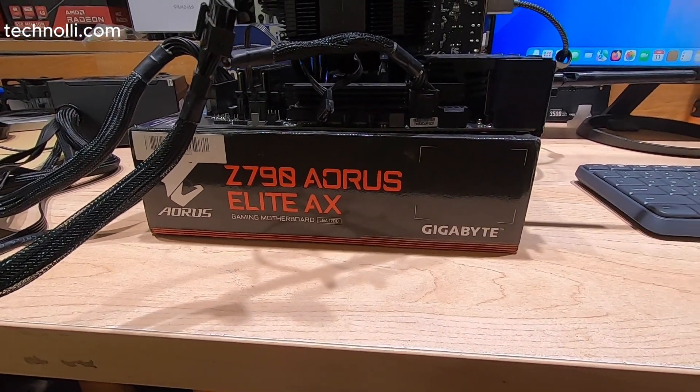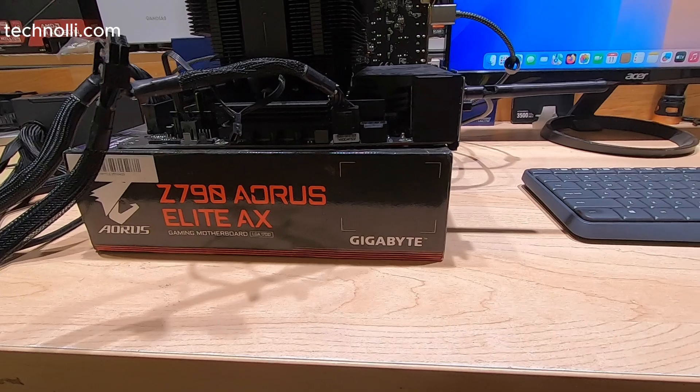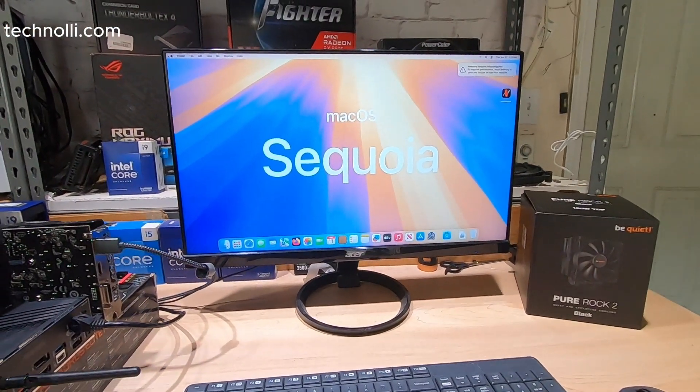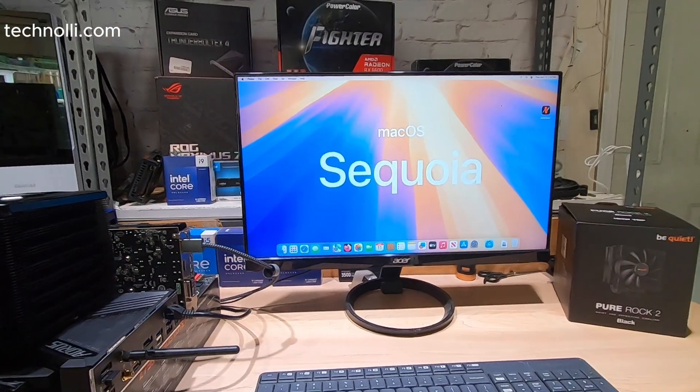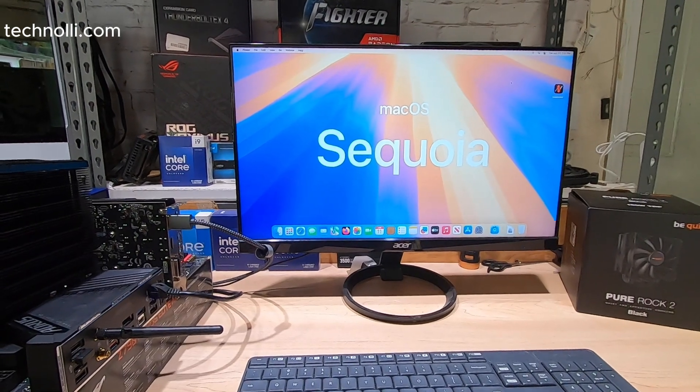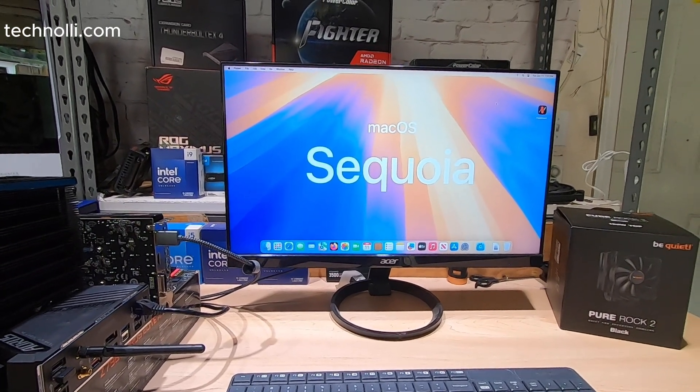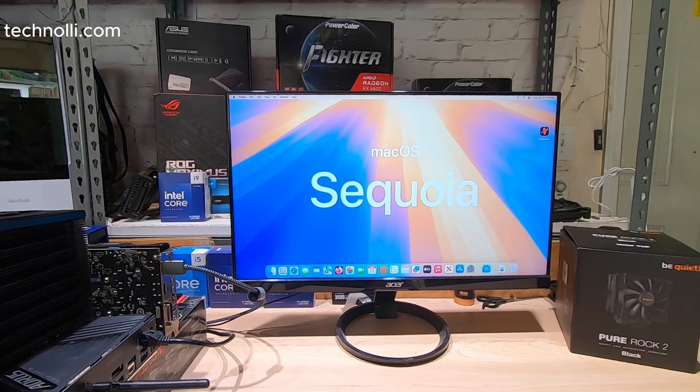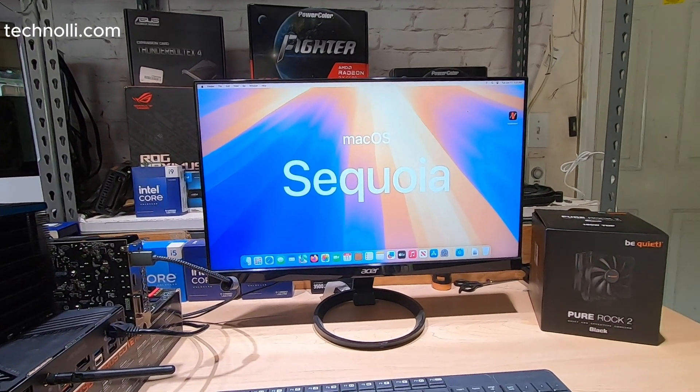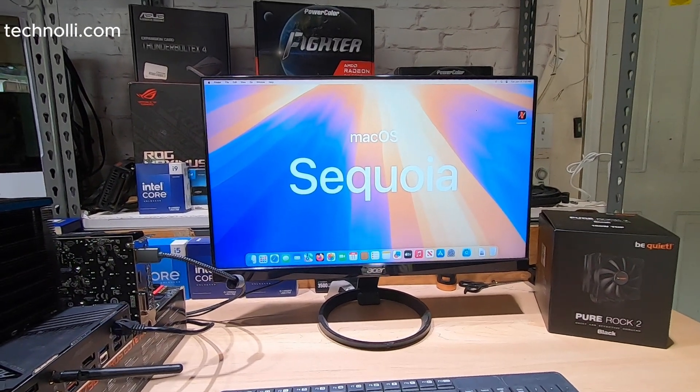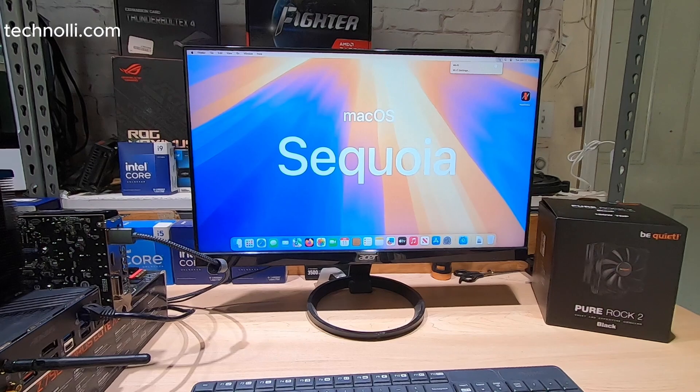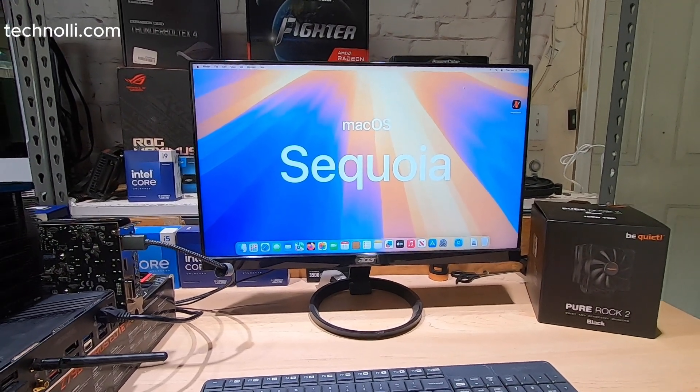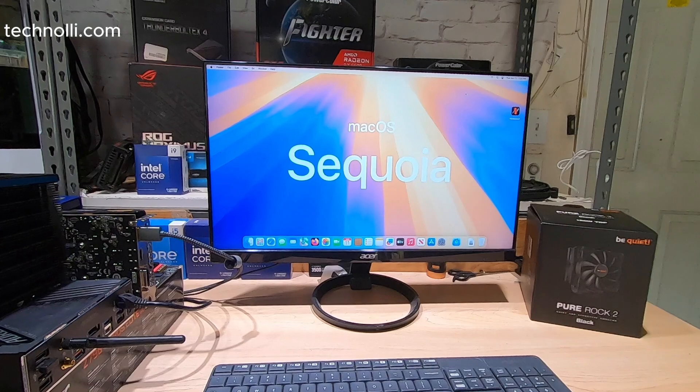DDR5 memory, and installing works just like it does if it was Sonoma 14.5. Everything booted fine but we do not have WiFi and we do not have Bluetooth.